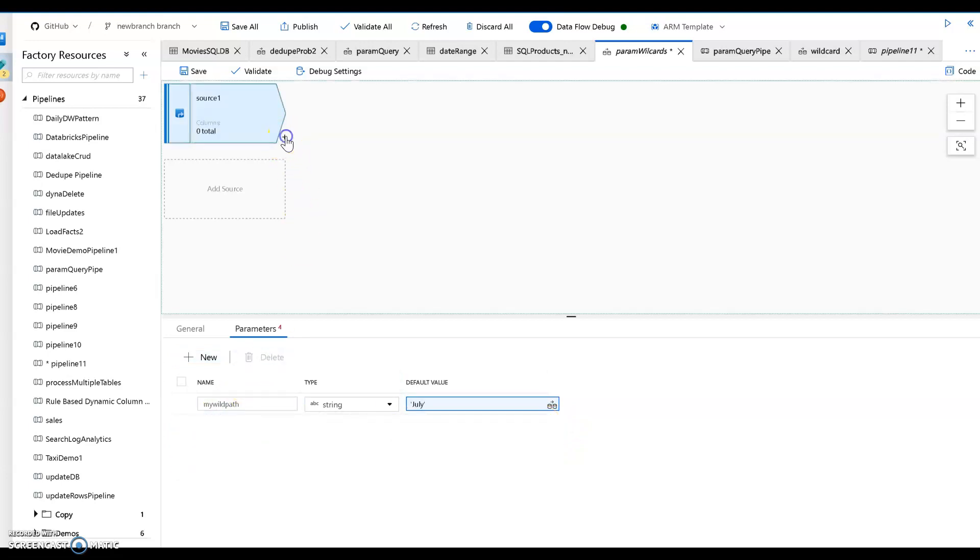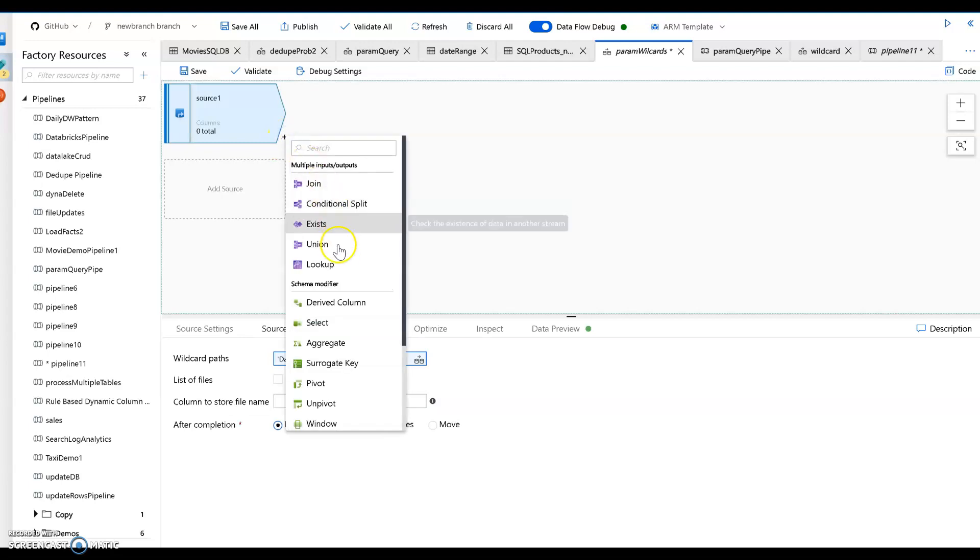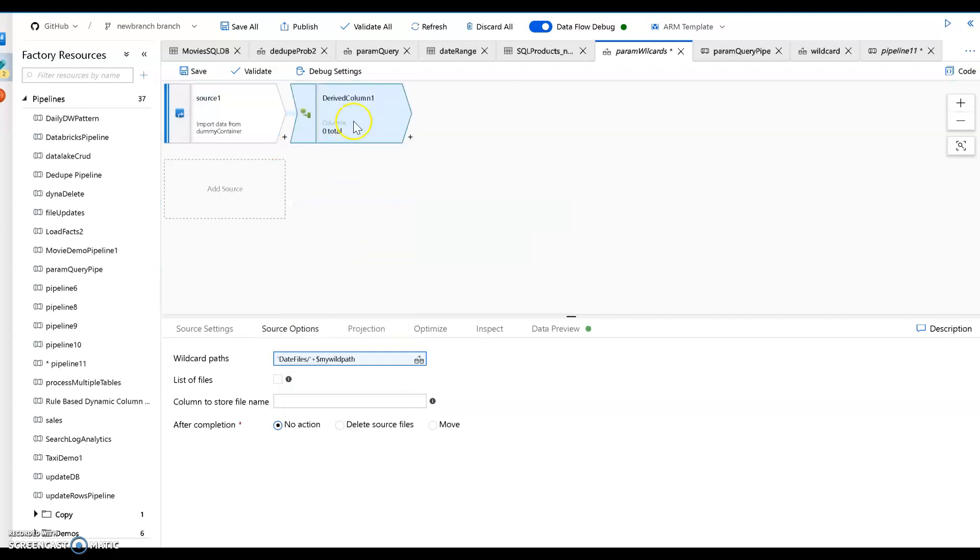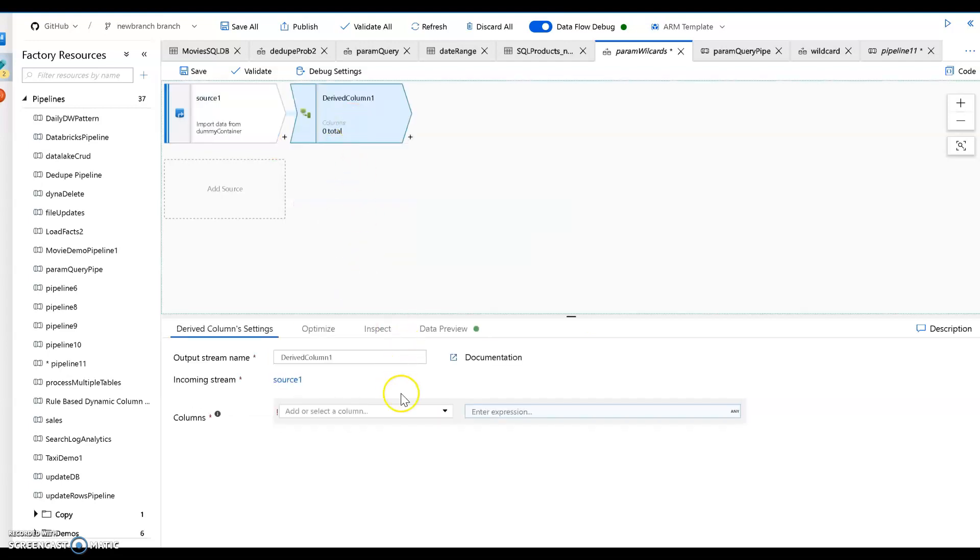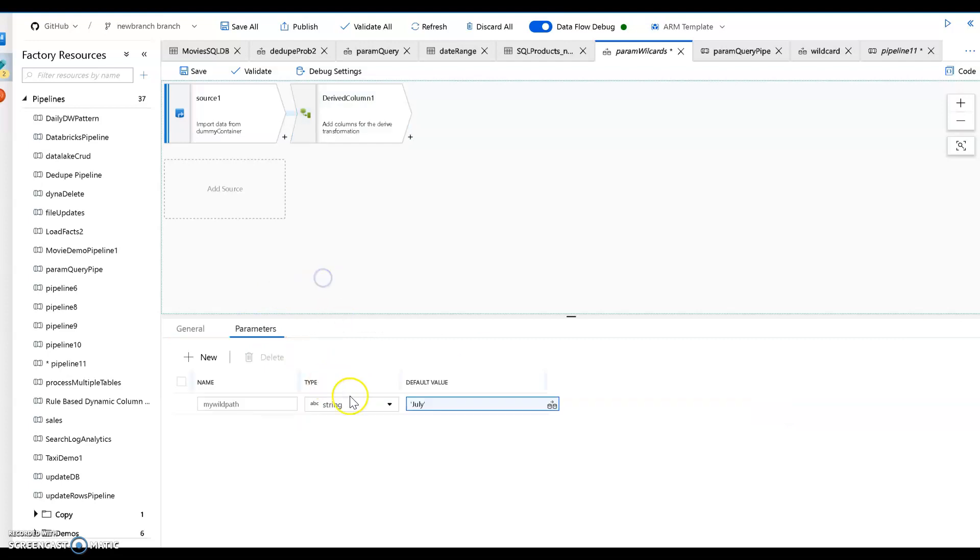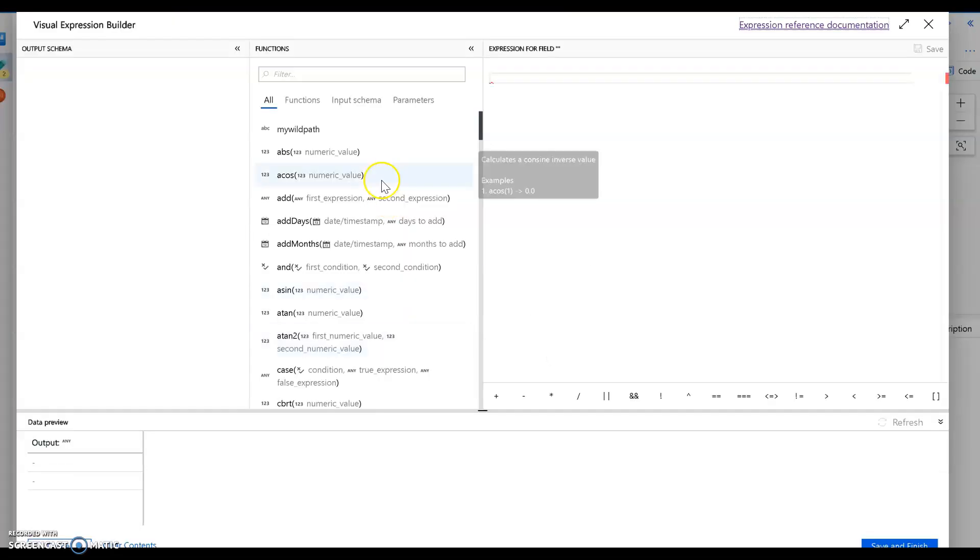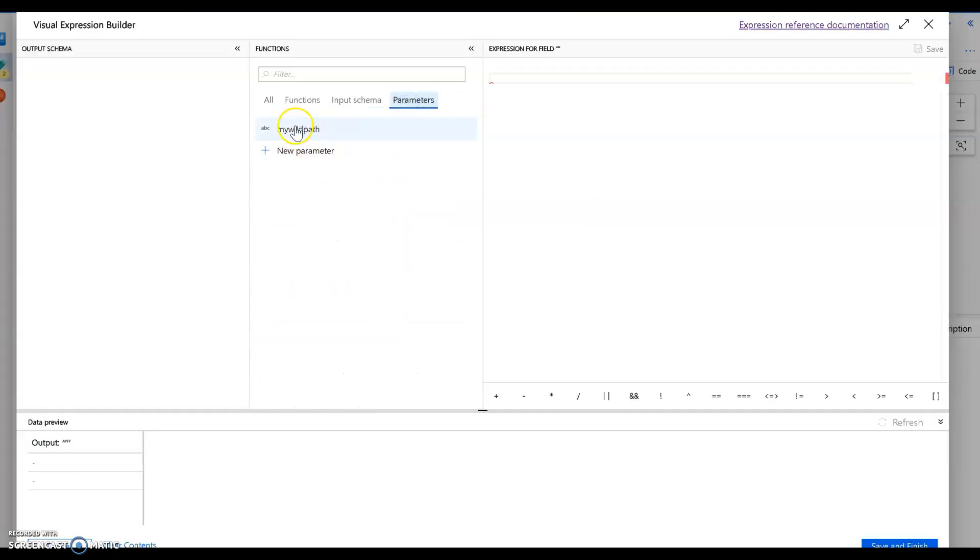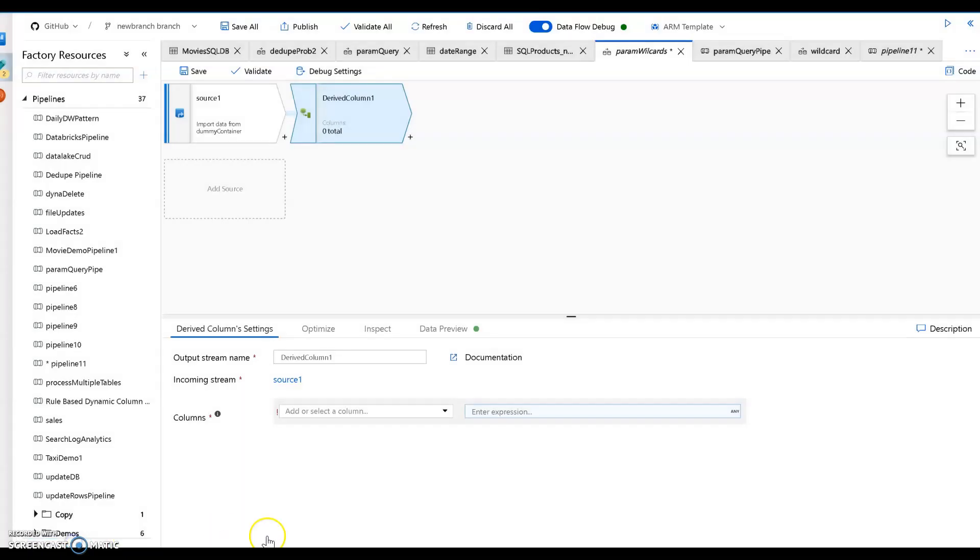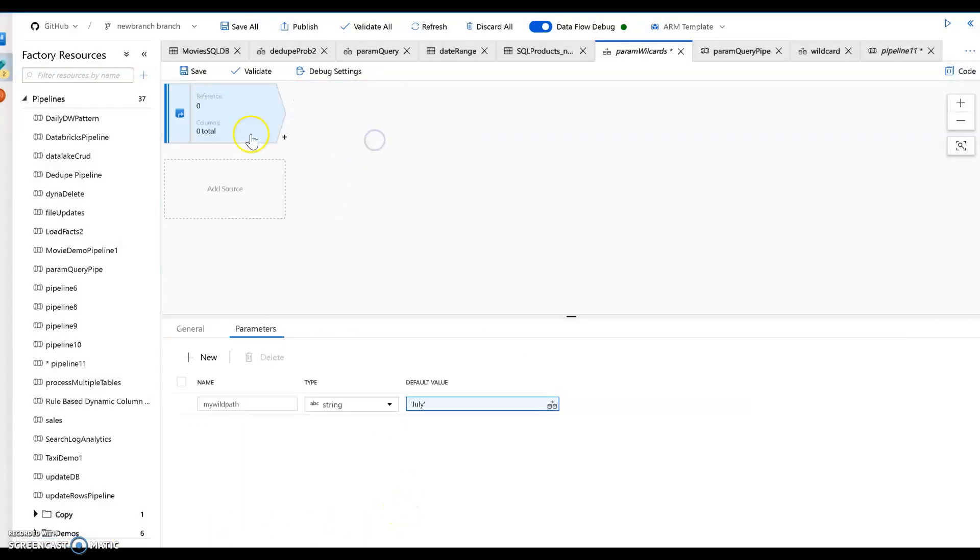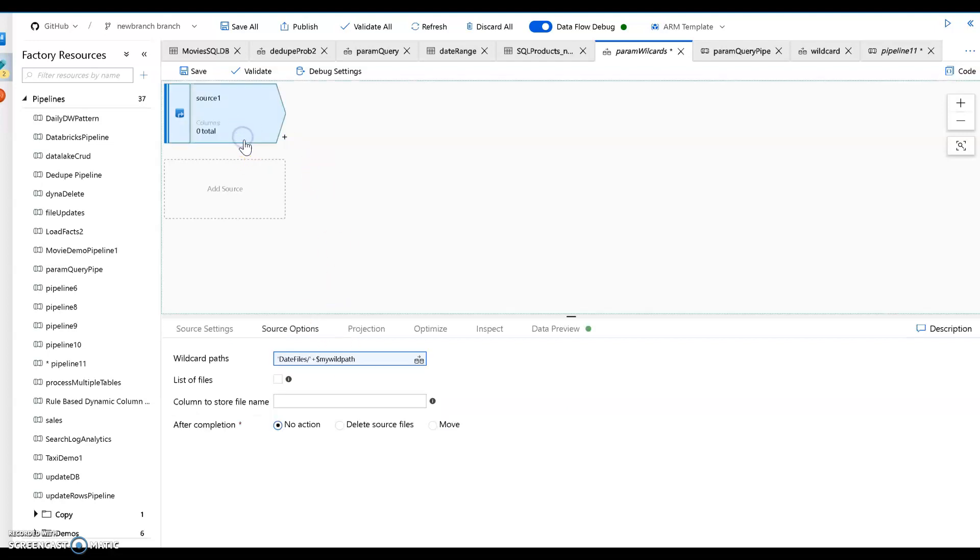For example, if I had a derived column, I'd be able to leverage that parameter that I have here, which is called my wildcard path. I'd be able to access it here within parameters in my expression. Now what I want to show you in this video, in part two, is how to use those parameters within settings within source and sync transformations.